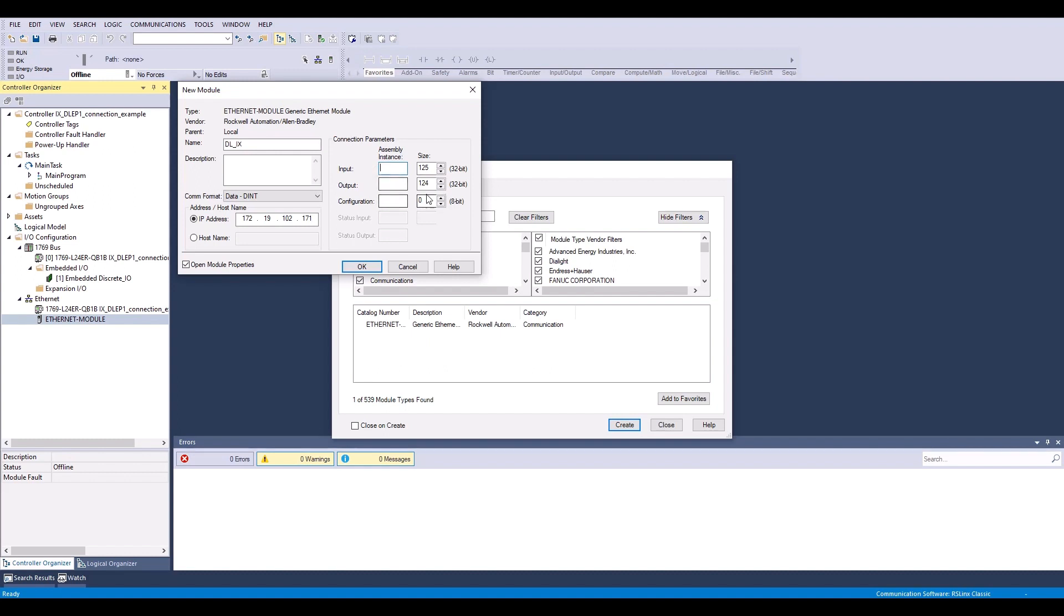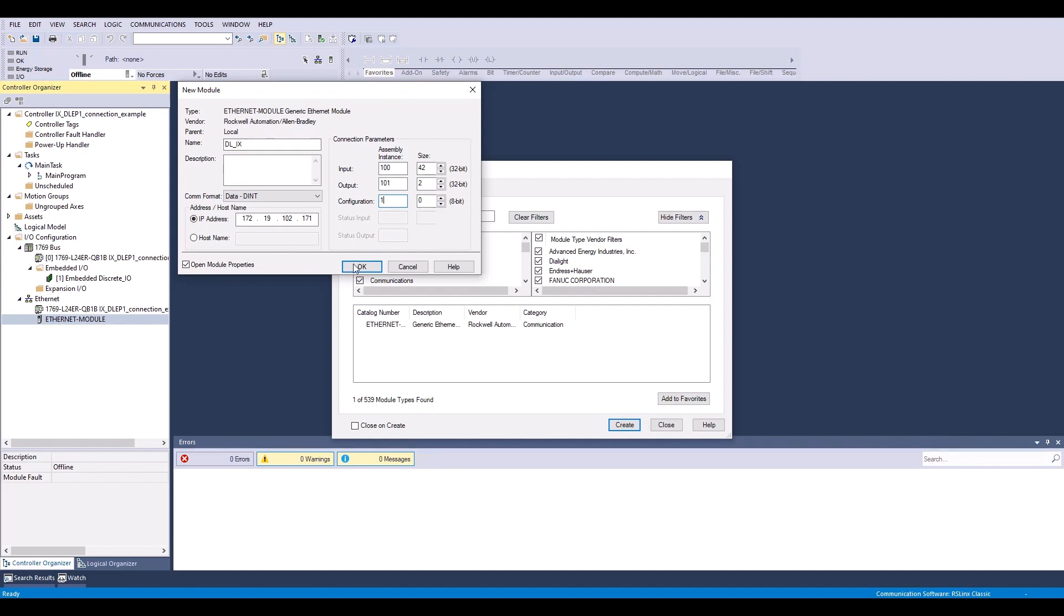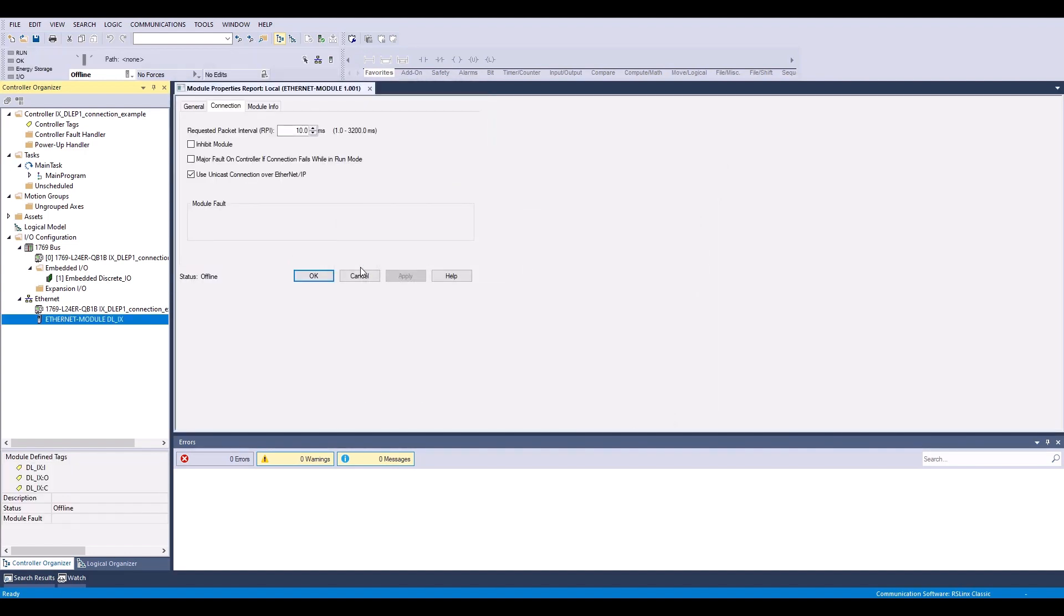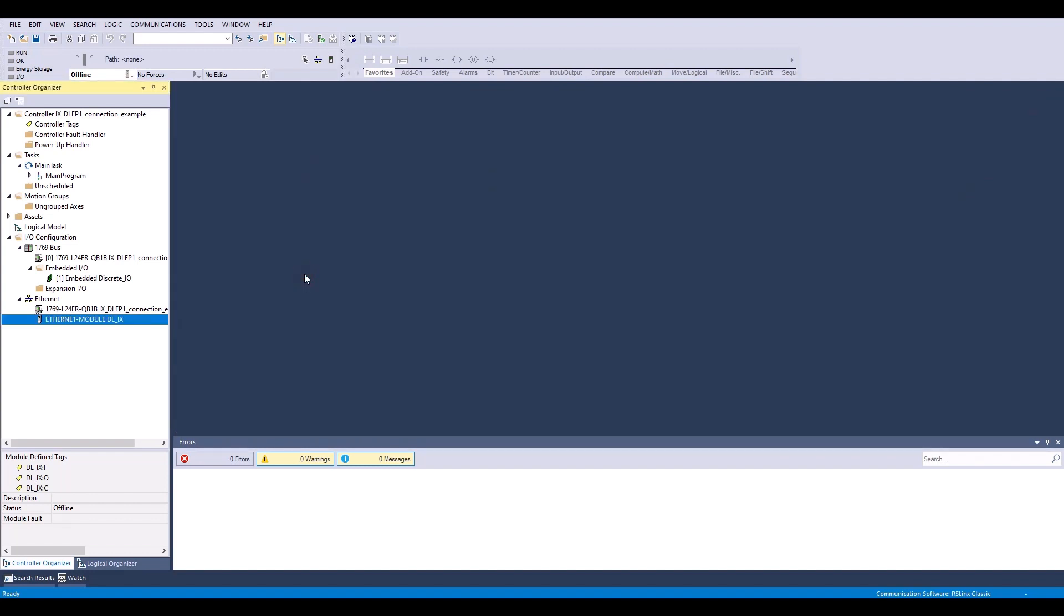Next, I need to adjust my input assembly instance and size. So this is 100 with a size of 42. My output assembly instance is 101 with a size of 2. And my configuration is 1 with a size of 0. So now that my generic Ethernet module properties are set, I'm going to hit OK. And hit OK again. And now you can see I have my module over here.